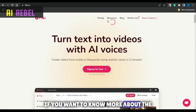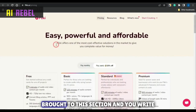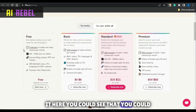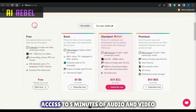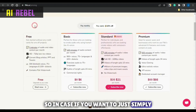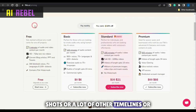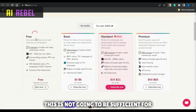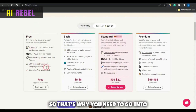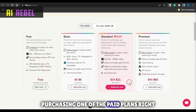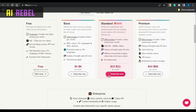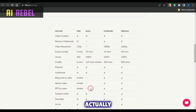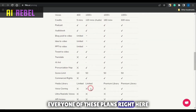If you want to know more about the pricing structure, click on pricing where you will be brought to this section. You can see that you could get a free version, but the limitation to the free version is that you only have access to 5 minutes of audio and video content per month. So in case you want to create a lot of YouTube Shorts or a lot of other videos, this is not going to be sufficient. That's why you need to go into purchasing one of the paid plans, maybe the basic plan or the premium. If you scroll down to the bottom, you can see the comparison between each and every one of these plans.